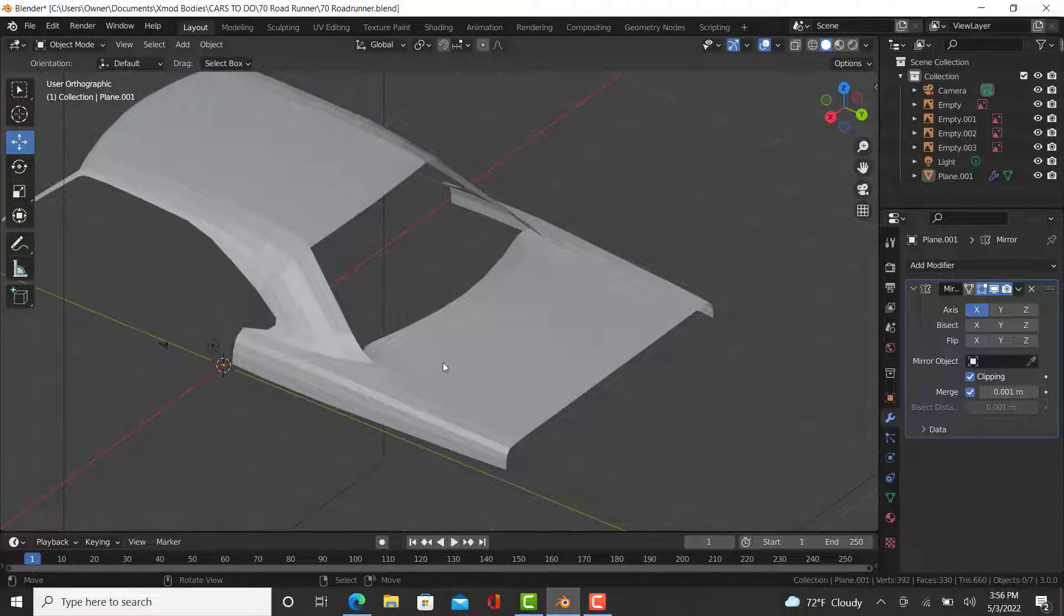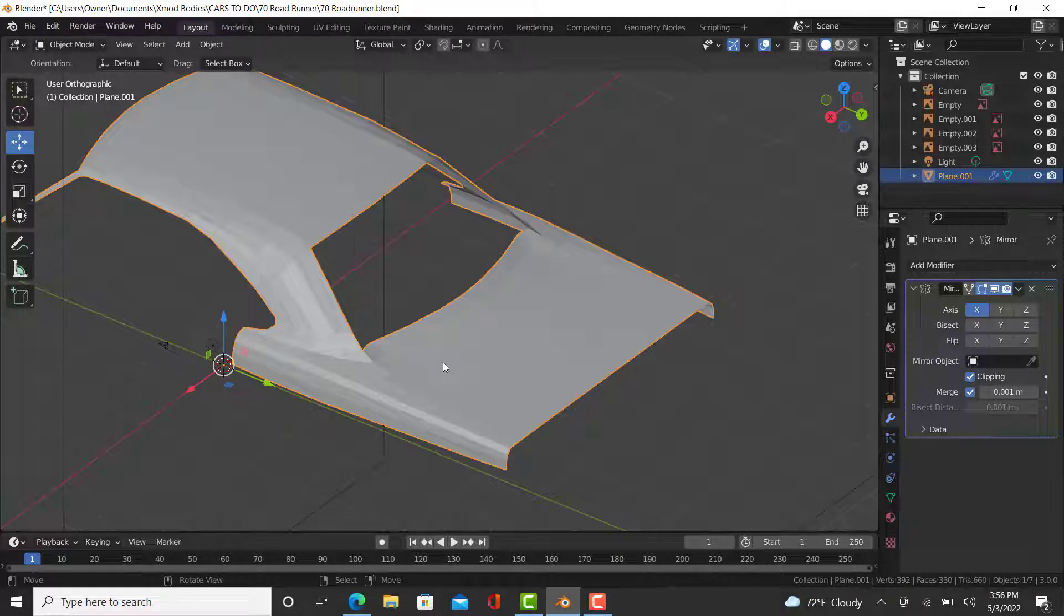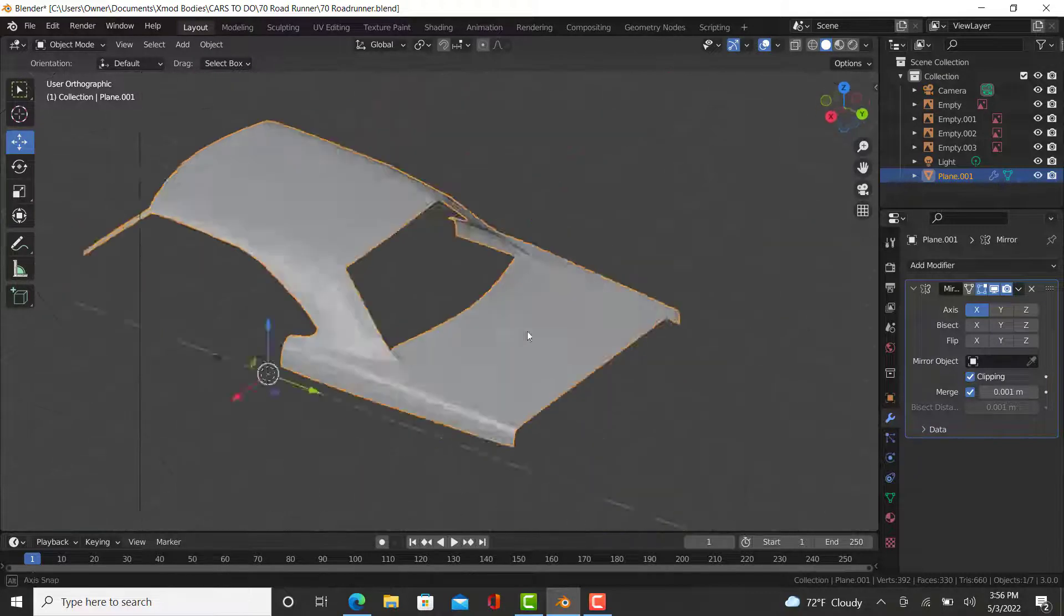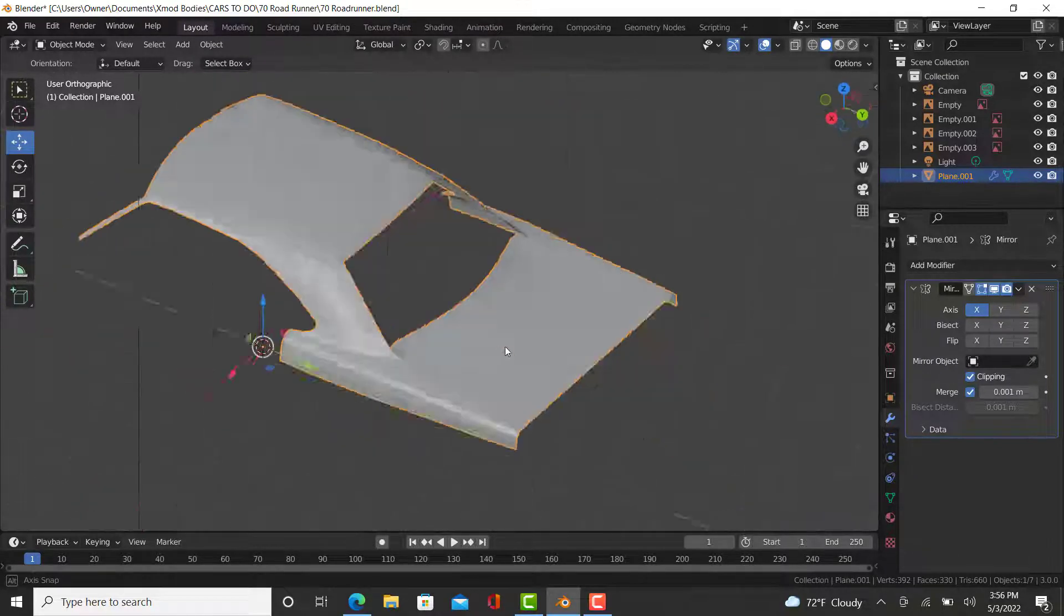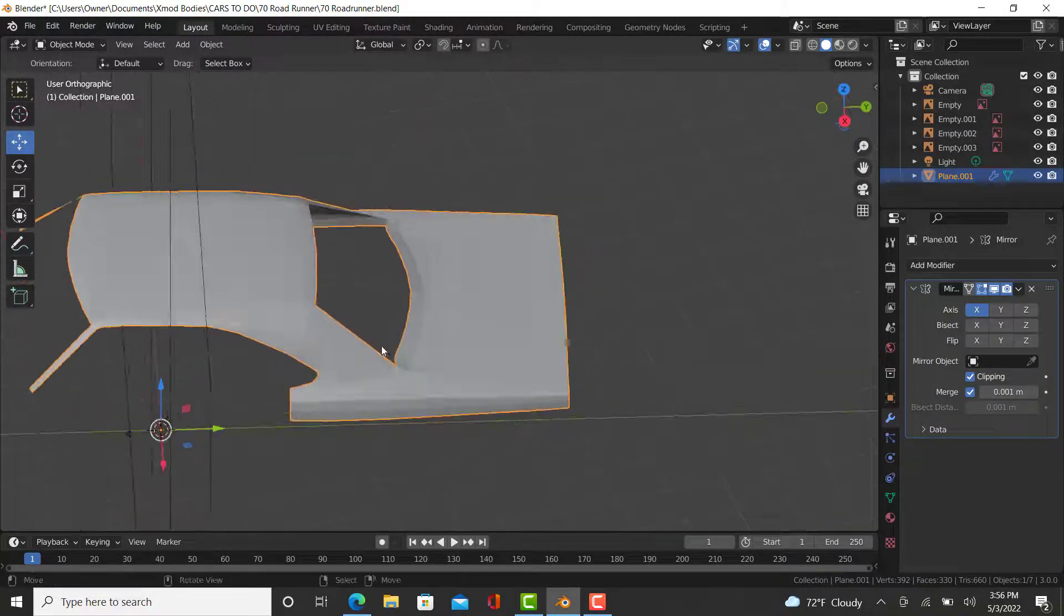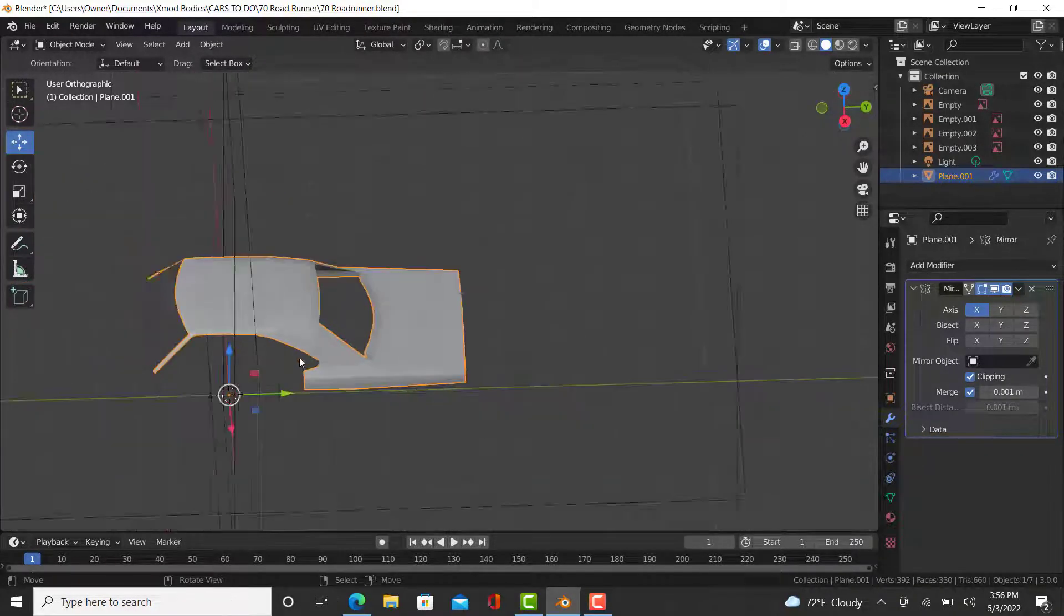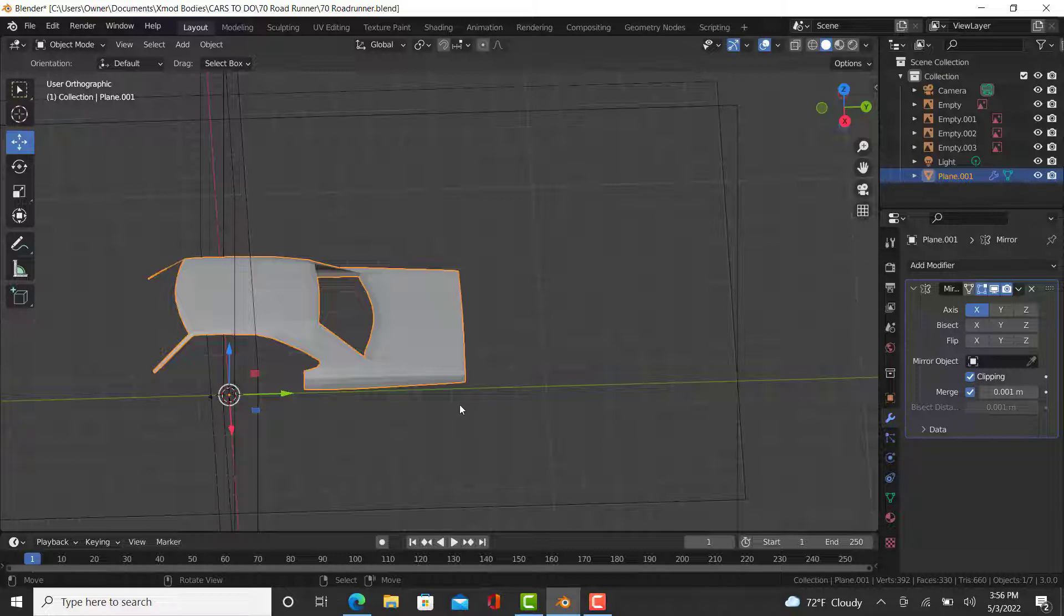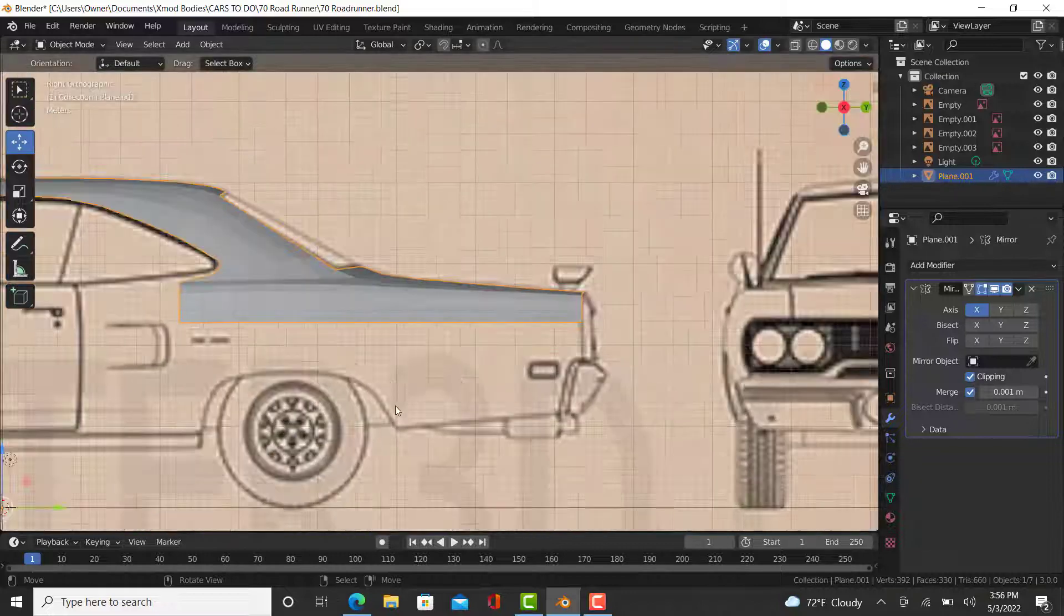This one will probably be a little quicker. To recap, last video we did the roof and the trunk, which is actually quite a huge chunk of car. It's actually coming up pretty good, about as much of a car that is done that you find pictures of on Google when it comes to 3D modeling.